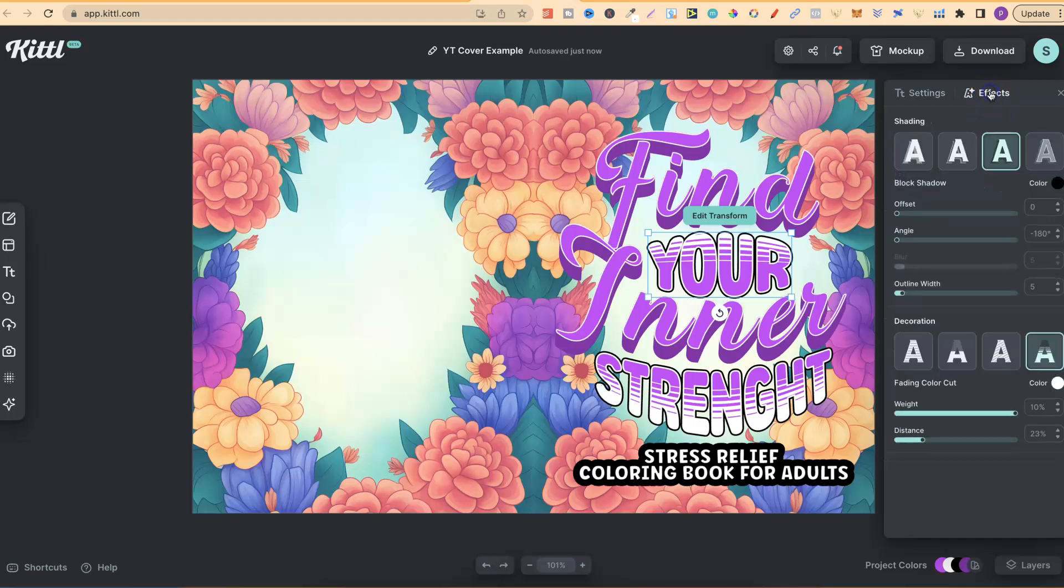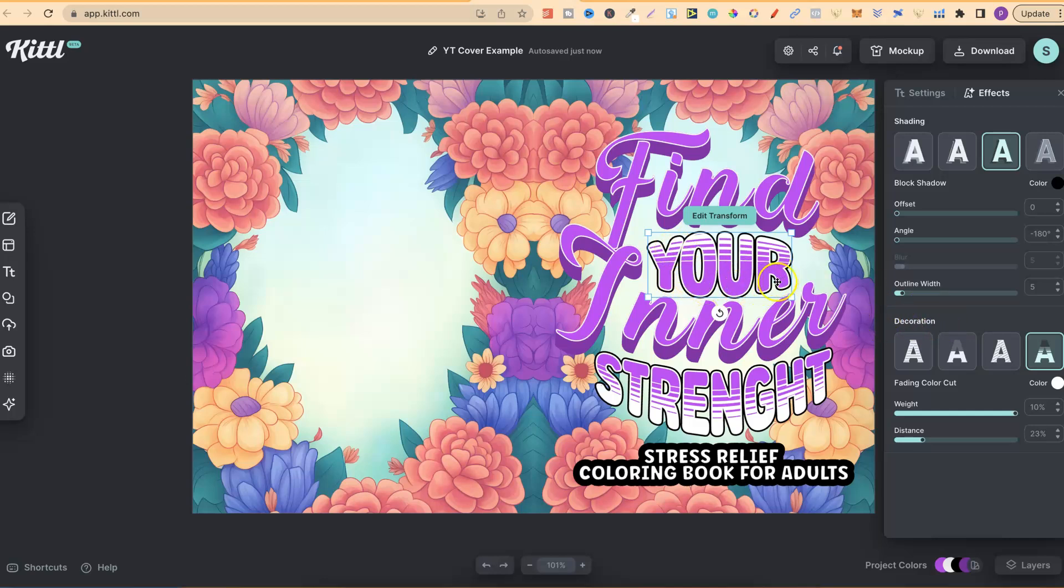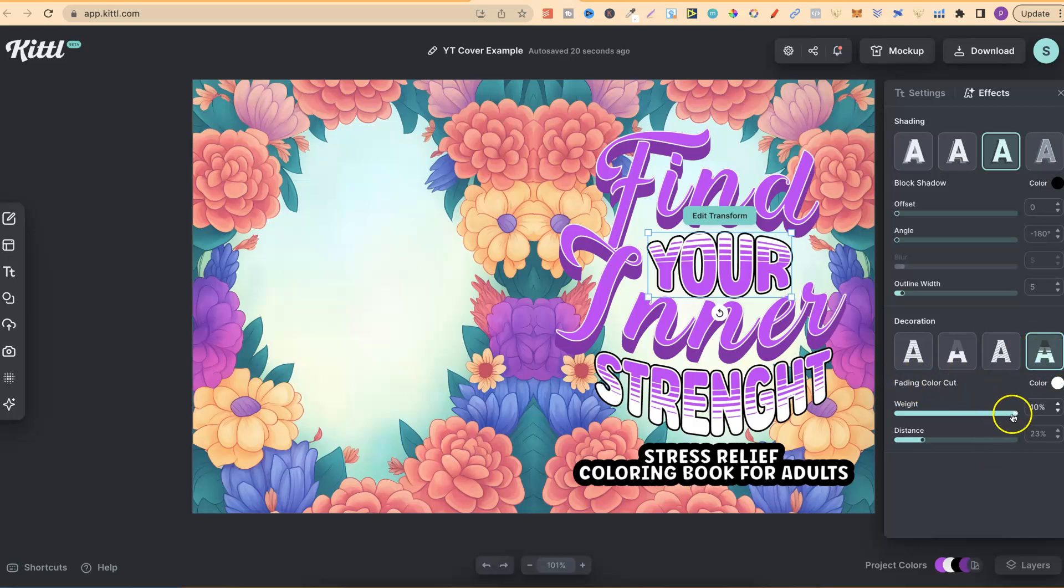If we go over to the proper effects just here, they also have all of these decorations. You see how the bottom half of this word is purple, and then it's got lines going through. This is just one of the effects just here. It's this one right here, which is called fading color cut.